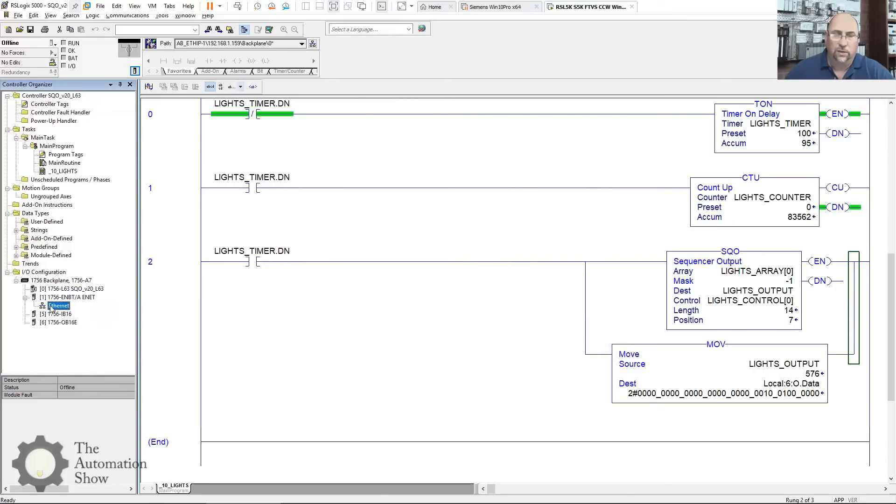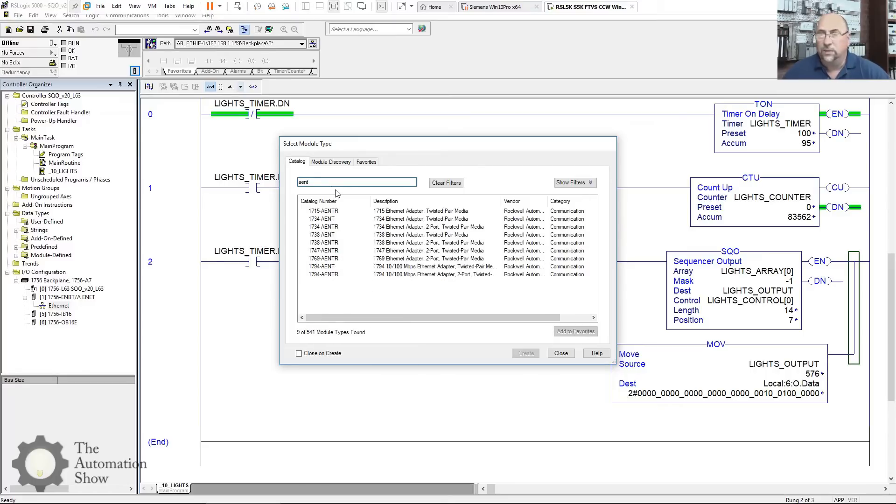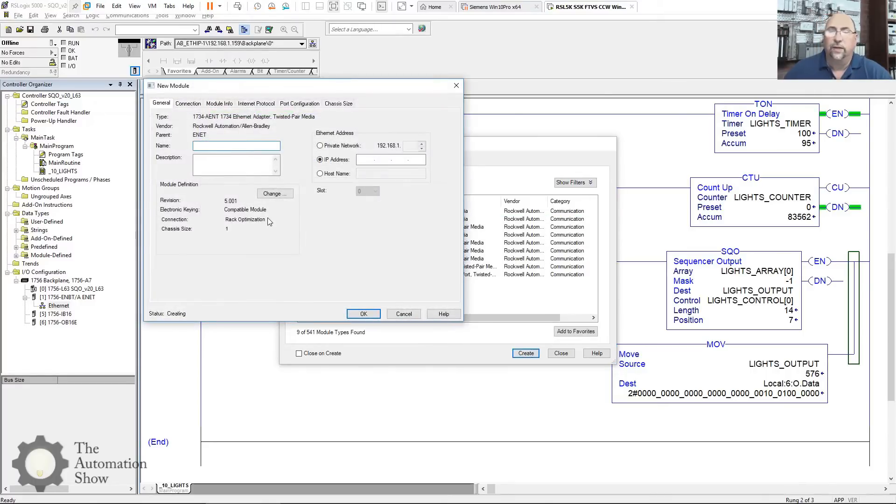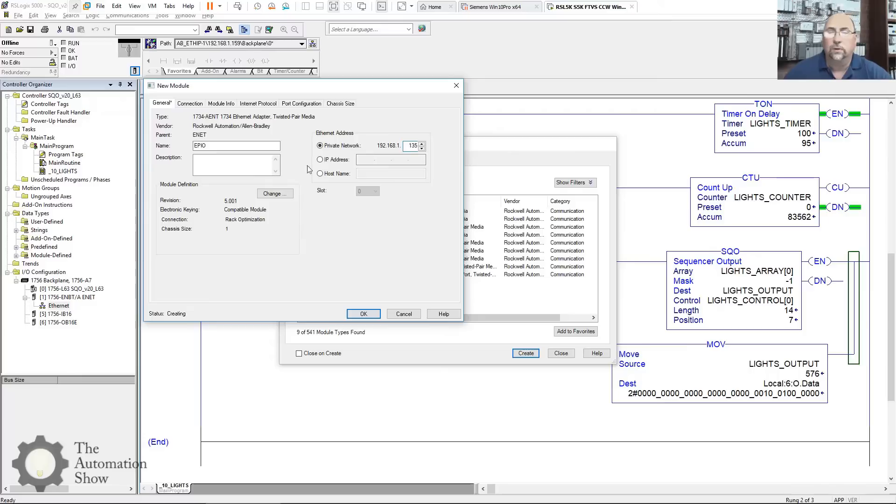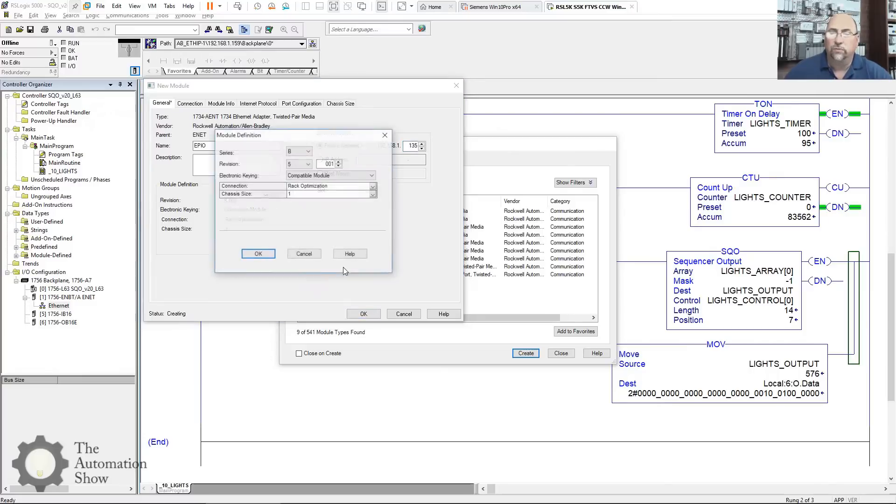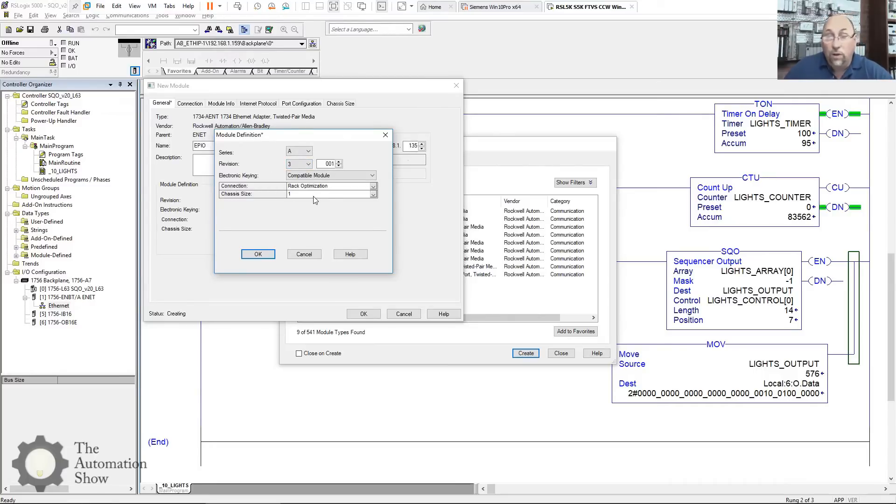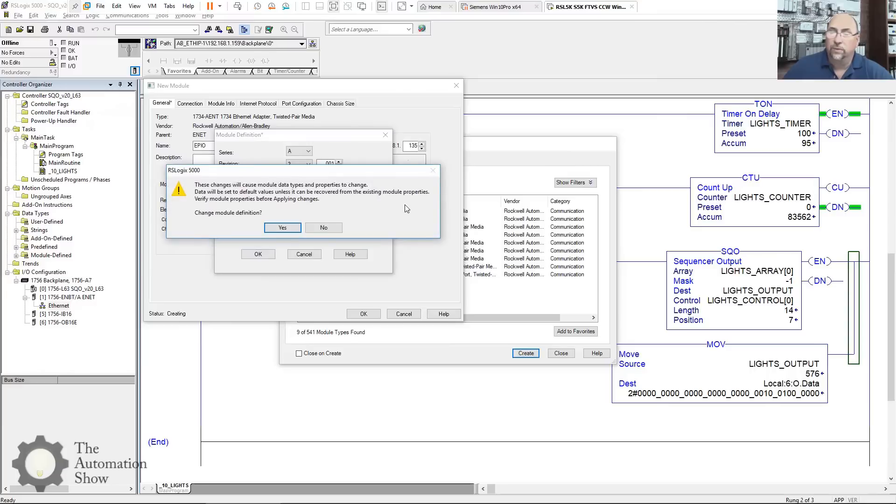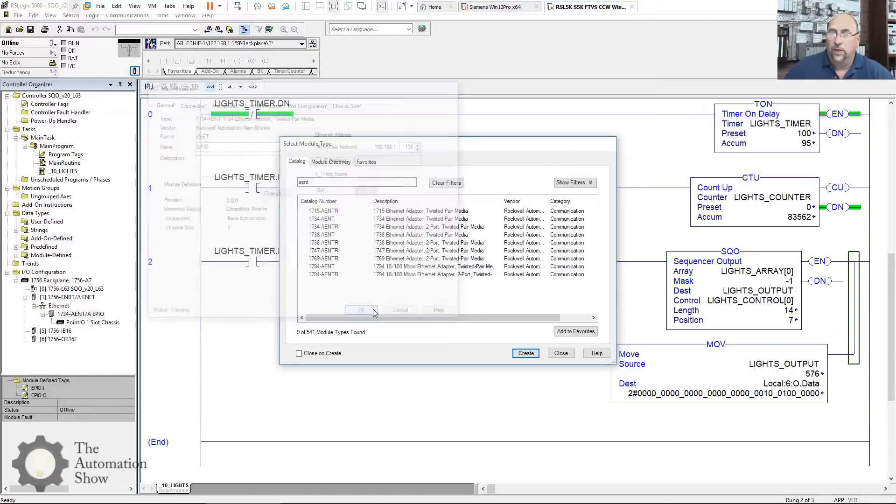Let's close this. Come down here. We'll add another new module on the Ethernet network. And this is where I'm going to add my AENT. There it is. Create. And I will call this, let's call it the Ethernet Point I/O, EPIO. That was 135. And that was a version three, if I remember. We're going to go to Series A. There it is, version three. Now, this chassis size is very important because if you leave it at one, well, you know, I'll just do that on purpose. We'll leave it at one and see what happens.